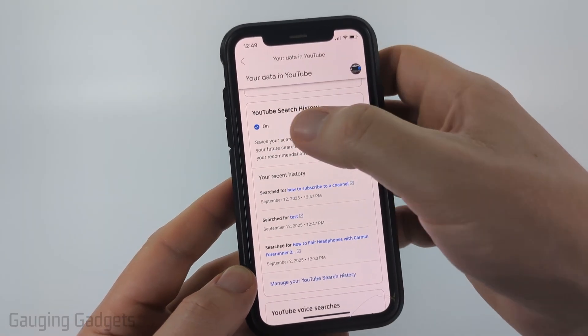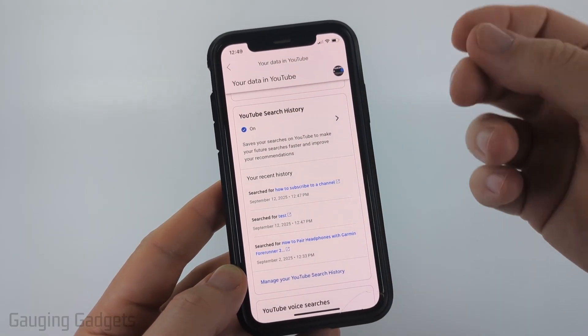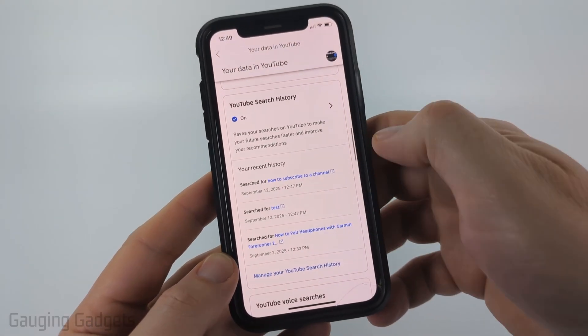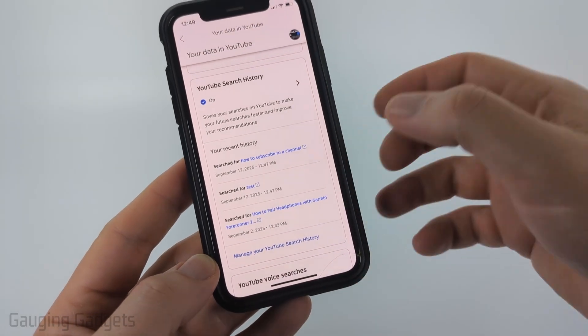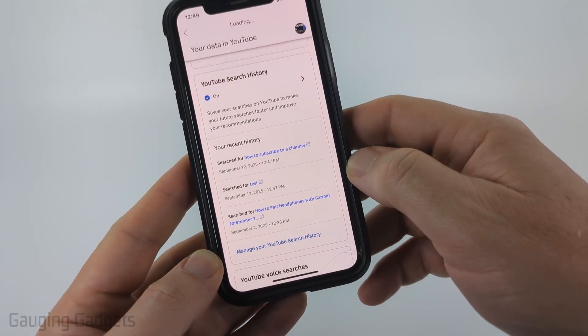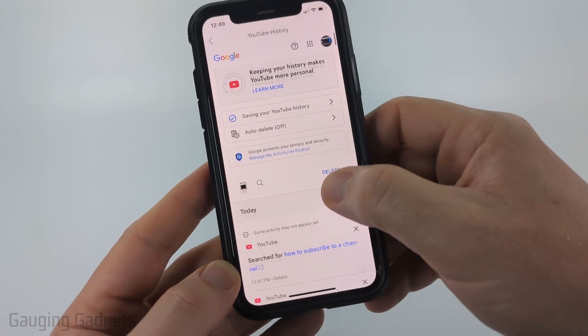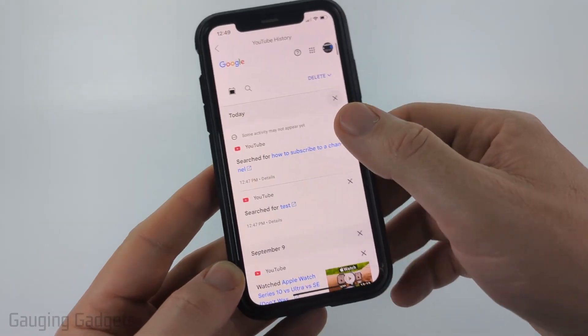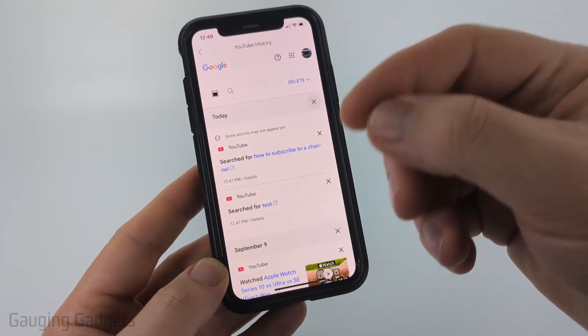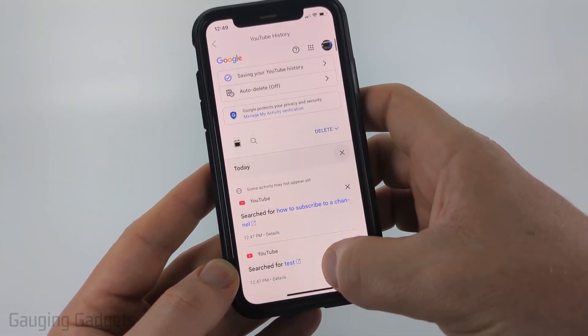Now if it says On, that means it was collecting your search history and you can see some of it right there. But if you want to see all of it, select Manage Your YouTube Search History. From here you'll then be able to scroll down and see a full list of your search history on YouTube.